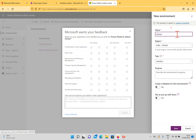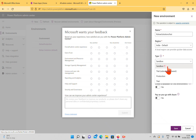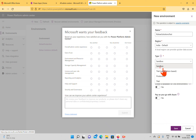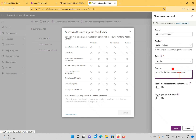Now let's create an environment. I'll name it 'Rishon Solutions Test Environment.' The region is India, and the type is Sandbox. A sandbox is a place where you can create your application and reset your environment, which makes it useful as a temporary testing environment. We also have a Trial type — subscription-based — and a 30-day trial option. Selecting Production creates a production environment.